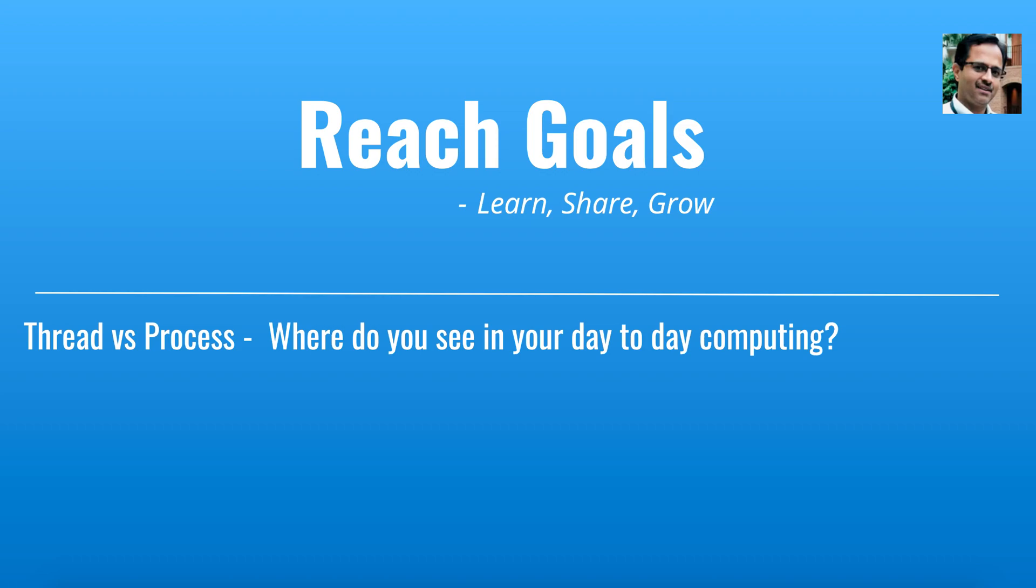Hello everyone. Welcome to ReachGoals. Today, I am going to talk about thread versus process and most importantly, where do you see this concept applied in our day-to-day work life.